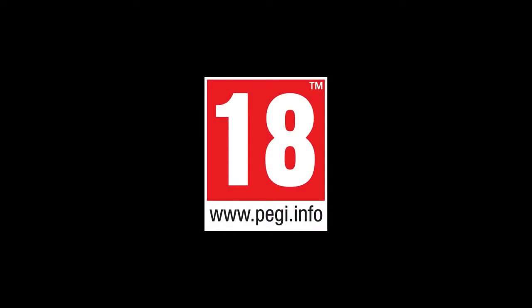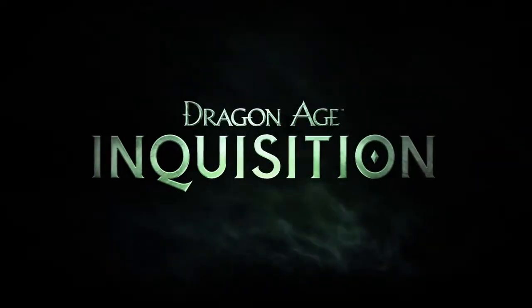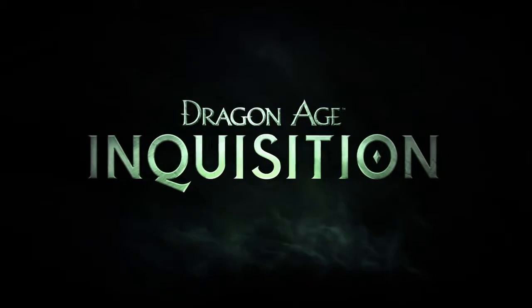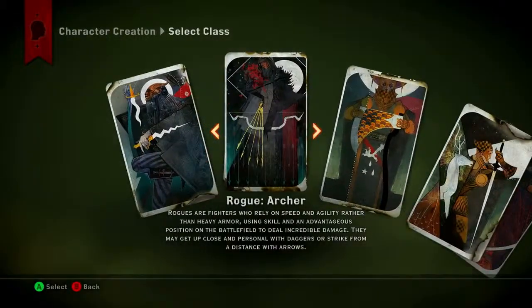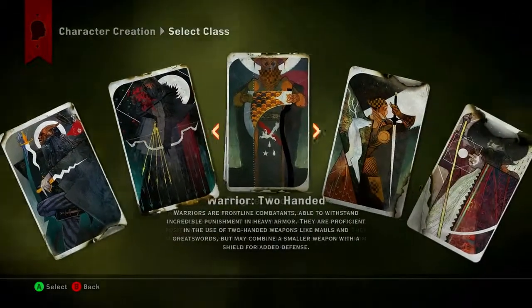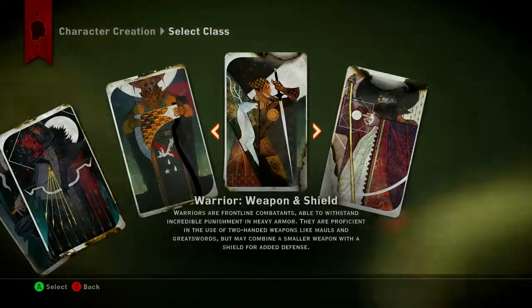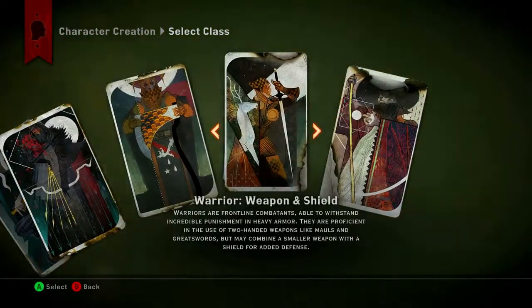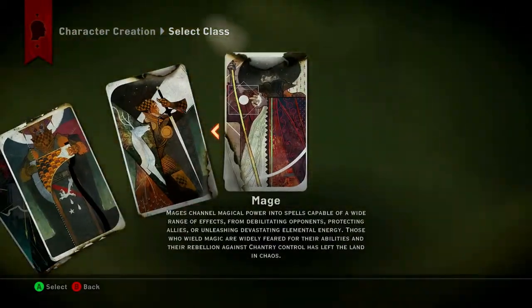PEGI 18. Welcome to the Dragon Age Inquisition Class Specialization. To help you choose a class for your Inquisitor, here are a few examples of powers and abilities for warriors, mages, and rogues.